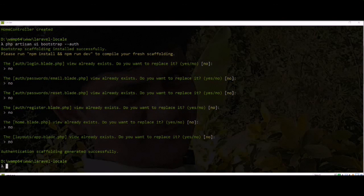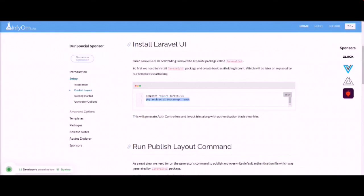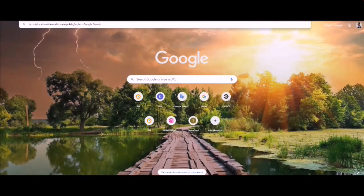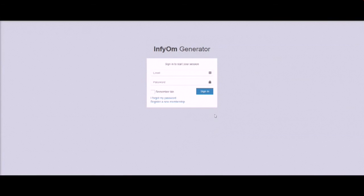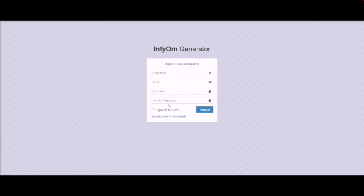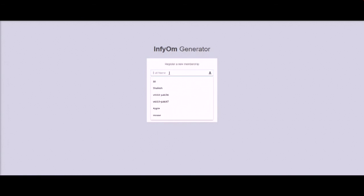Let's run the application in the browser. You can see the login form here — we need to register a user first.